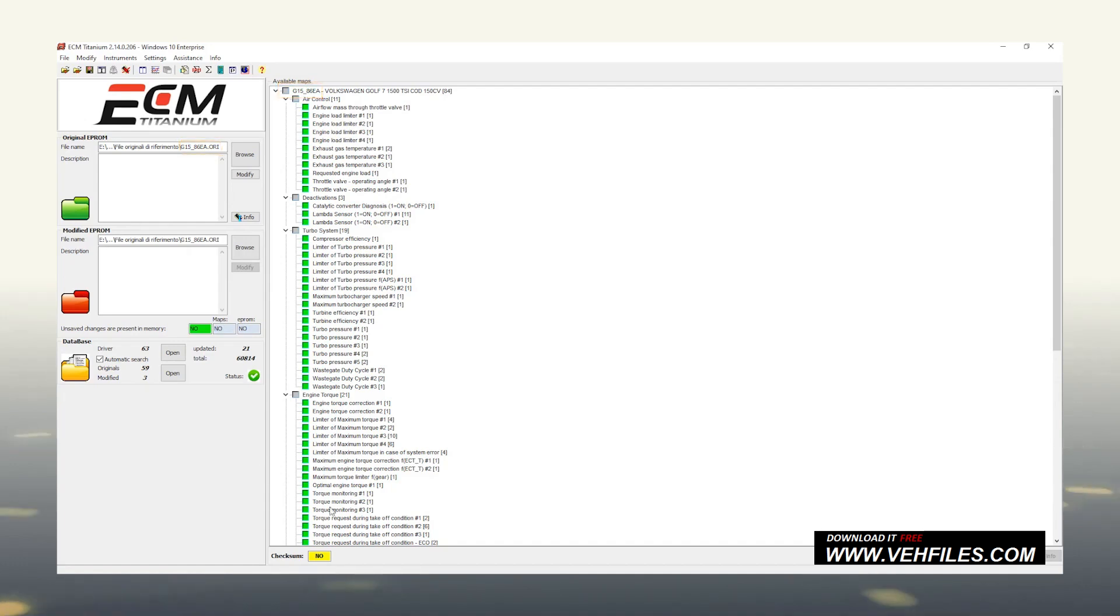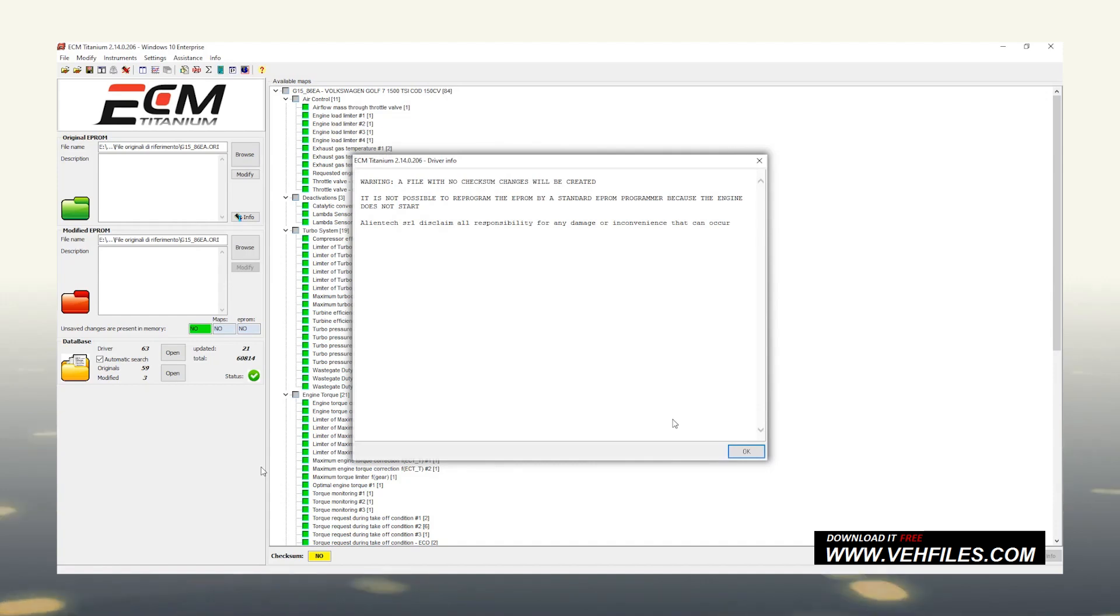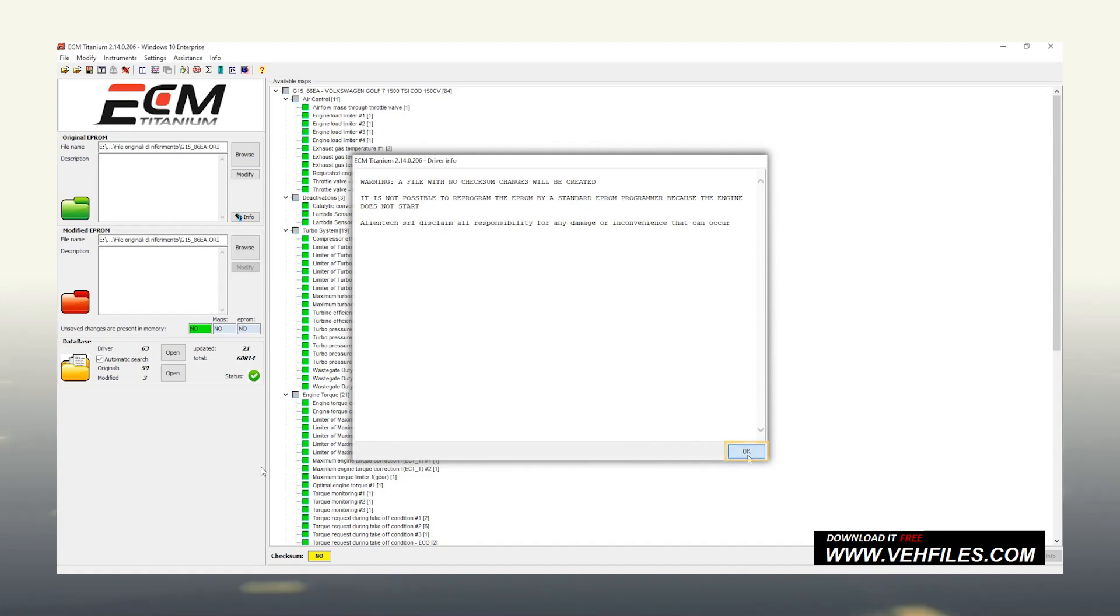Let's select a map and open it with a left double-click. In case of a checksum warning appears, if you intend to write it with original AlienTech tools, just ignore it by clicking OK. Instead, if you are using different tools or an EEPROM programmer, consider the warning before writing the file.